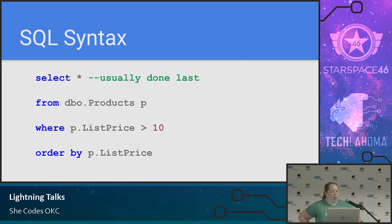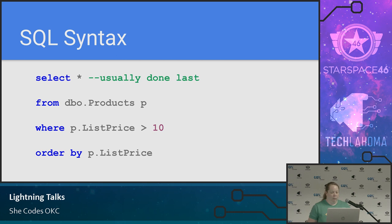We're going to talk about SQL just a little bit. This is a pretty basic SELECT statement in SQL Server. We're selecting star — meaning everything — from the products table in the DBO schema, calling that P. Then looking at where the list price is greater than 10, and ordering by list price.